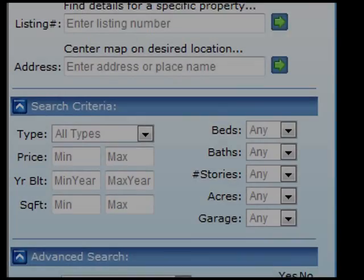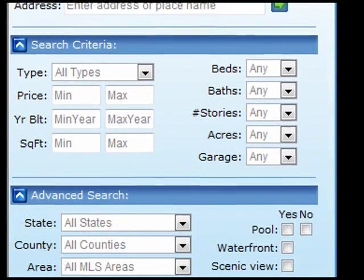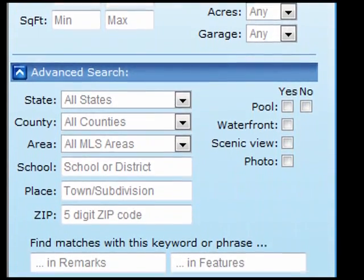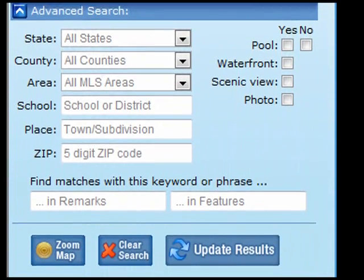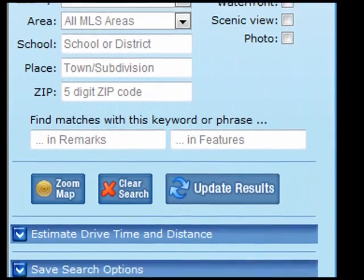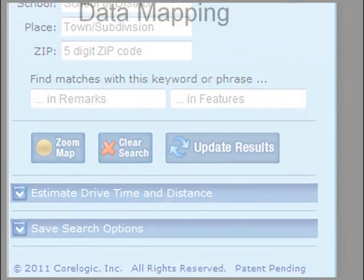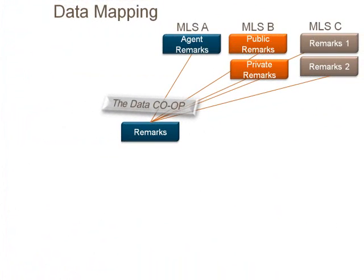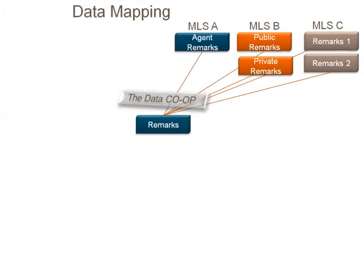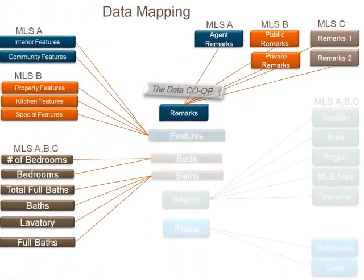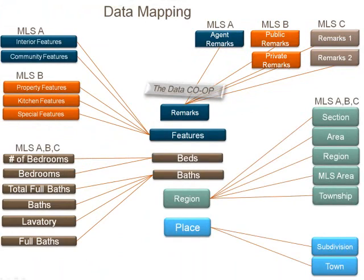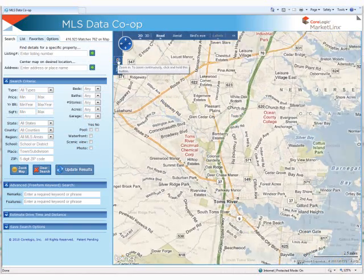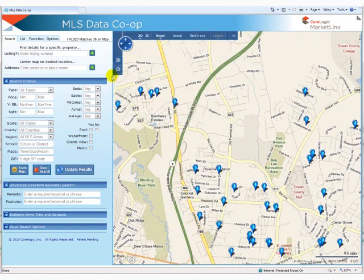The Data Co-op uses a basic set of criteria for all users. These are not customized to any particular MLS, but does contain the top property characteristics that are searched on by all MLSs. Your specific MLS data has been mapped to an available Data Co-op criteria. This means no guessing when trying to determine how another MLS has described a basic property feature. To search for listings, just move the map to the location you would like to search, or enter the search criteria, or both.